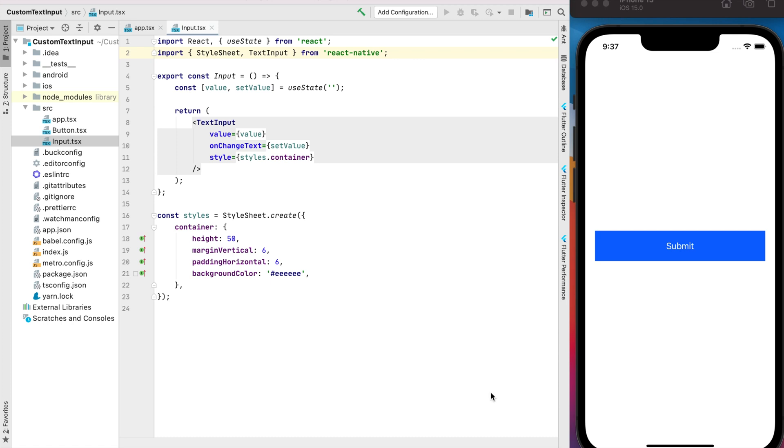Hello guys and welcome to my quick tutorial for React Native. Today I'm going to show you how I create a custom text input, and maybe this solution will be very helpful for your project.